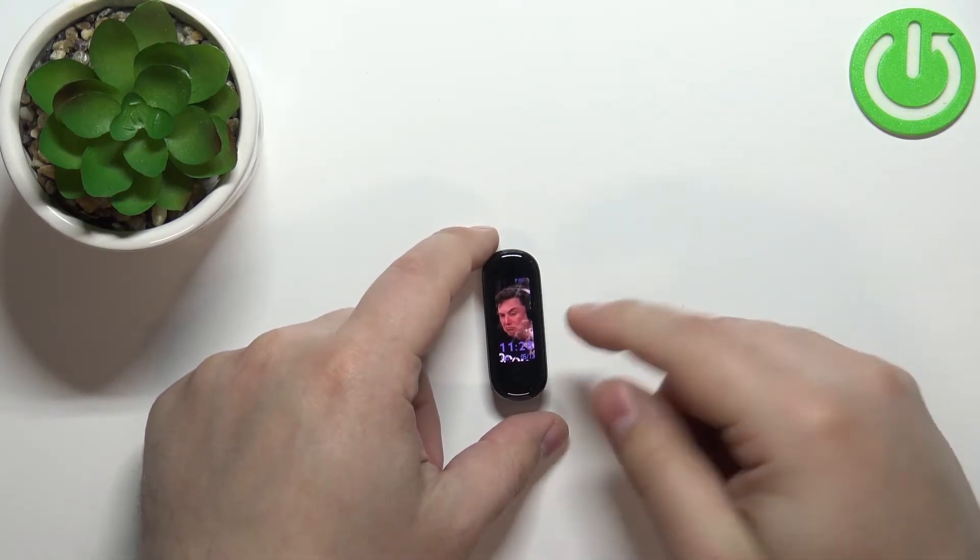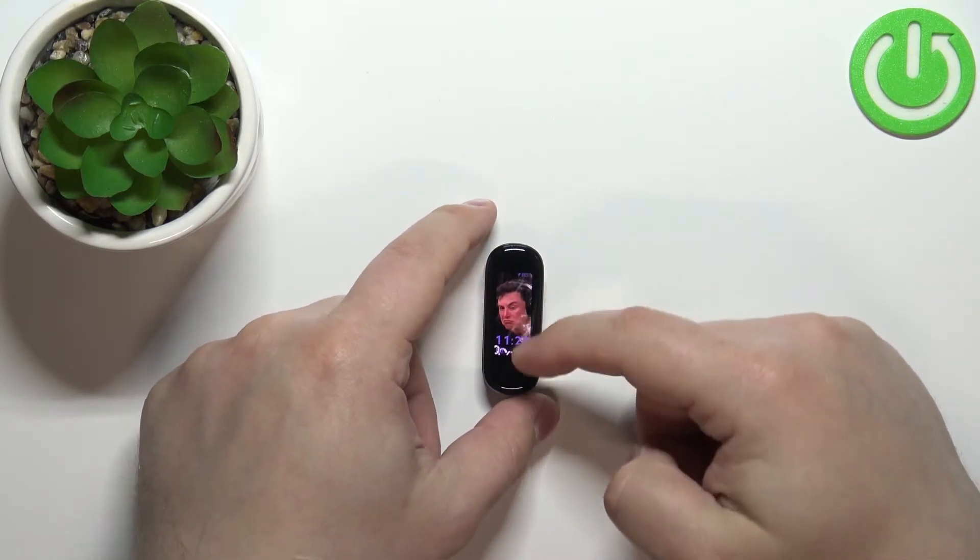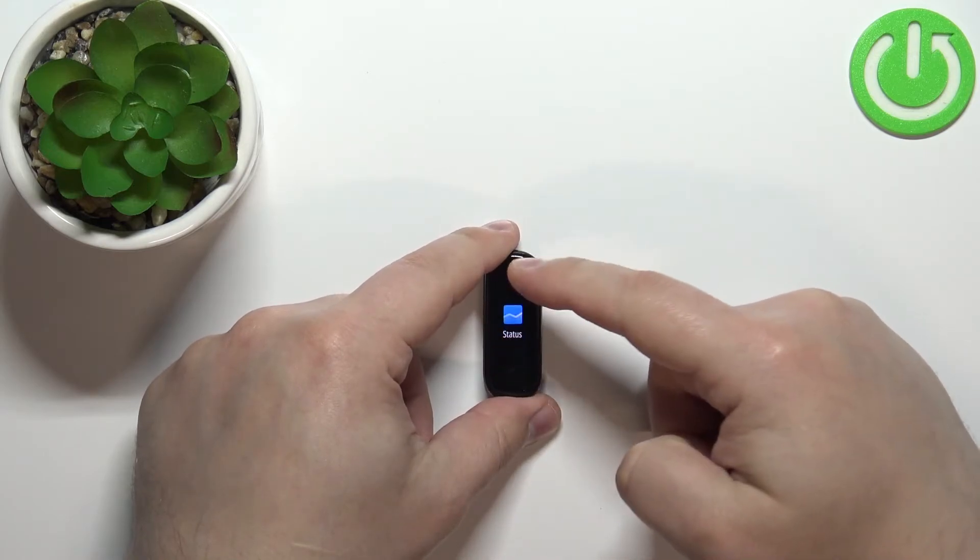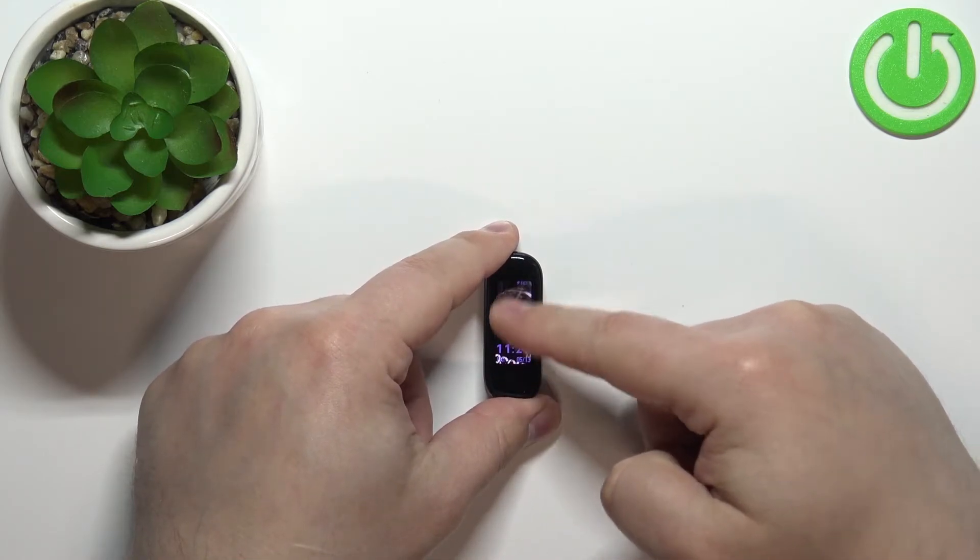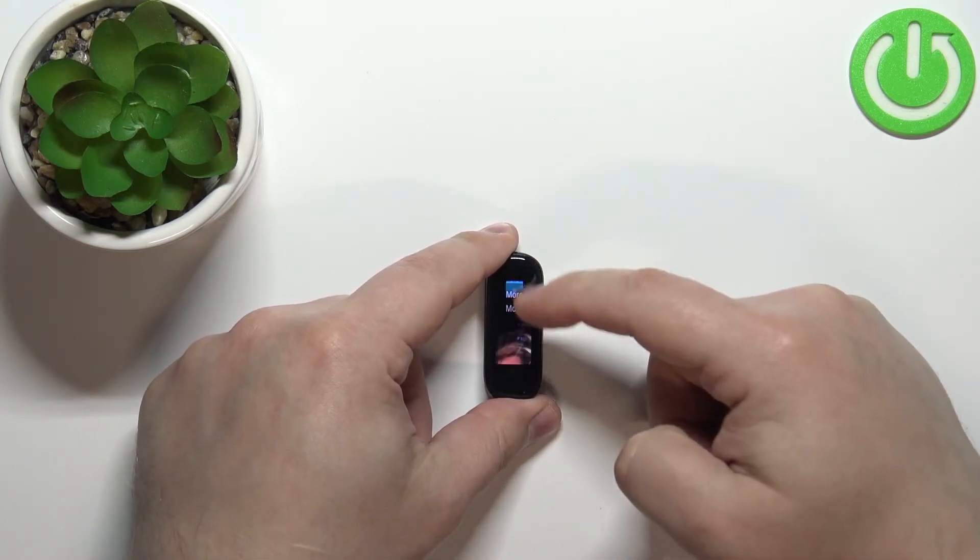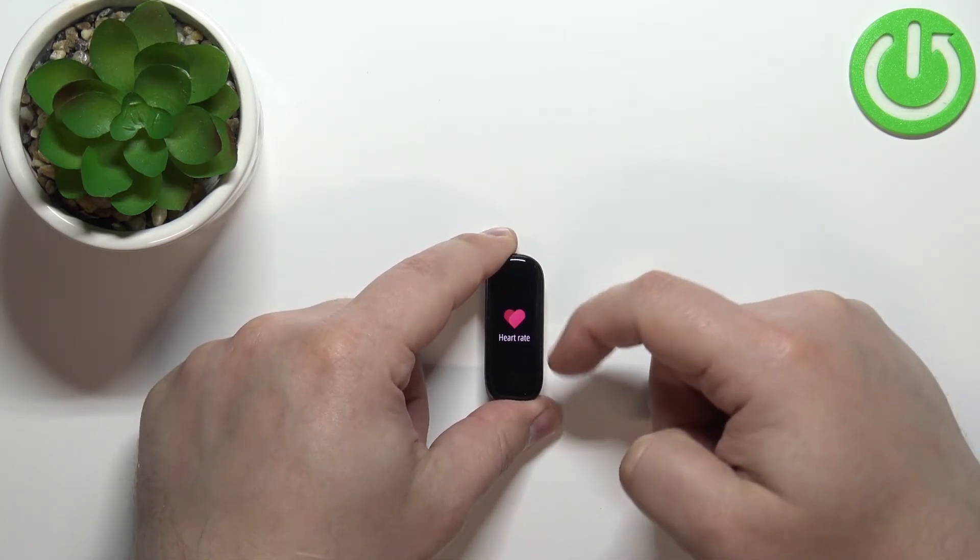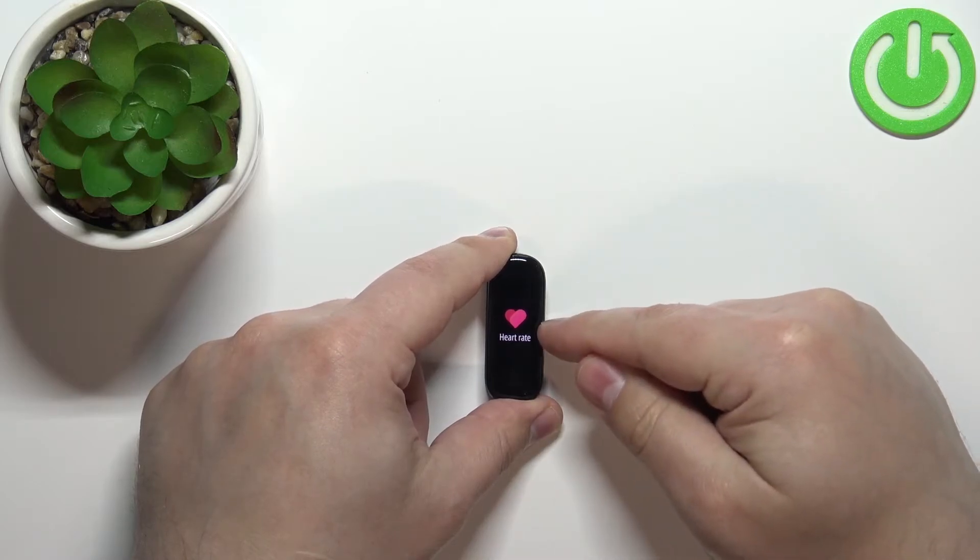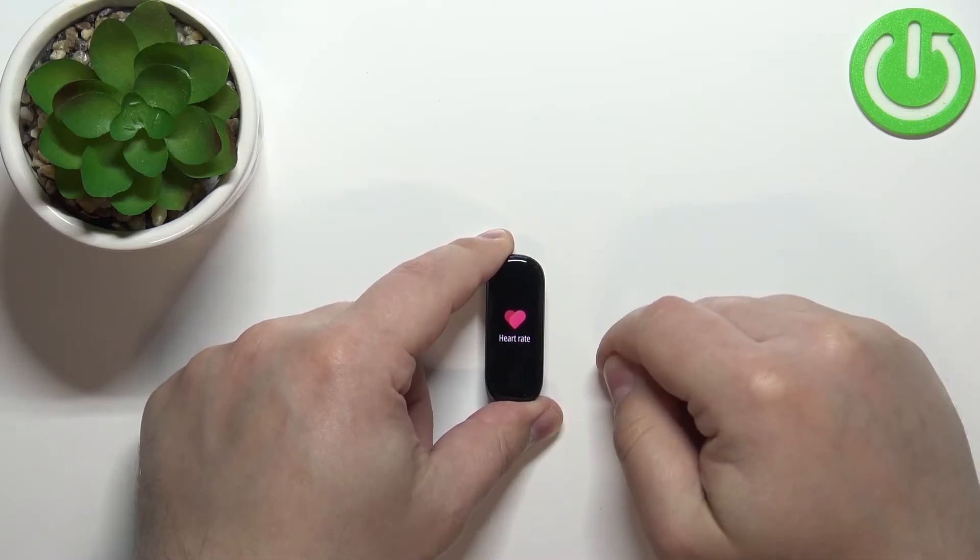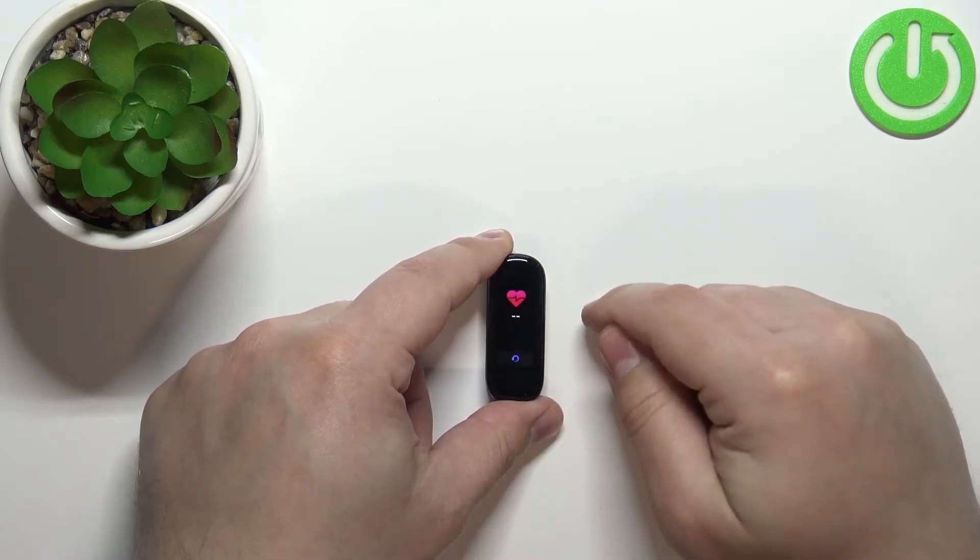Once you wake up the screen, you can swipe up and down on the screen to scroll through the menu. Scroll through the menu until you find the heart rate option and tap on it.